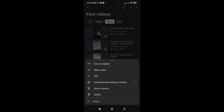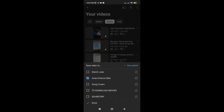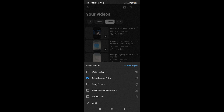As you can see, we have the Save to Playlist option. Just tap on it. And here, you can add your video to one or even multiple playlists. You can even create a new playlist here. Then just tap on Done.